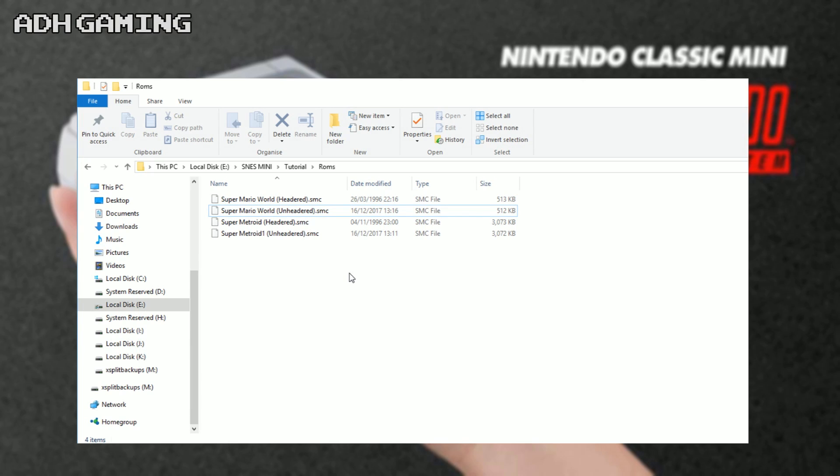As you can see, I've already placed some ROMs here: Super Mario World and Super Metroid. I also have two versions of each - unheadered and headered ROMs. If you're trying to use ROM hacks on your Super Nintendo mini before, you might have just got a black screen or have the system crash. When patching ROMs, you need to make sure you've got the correct version of the ROM.